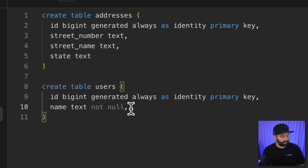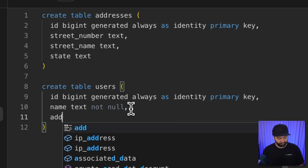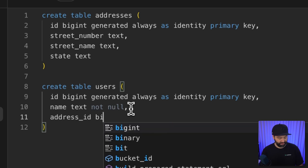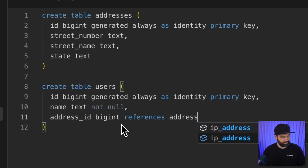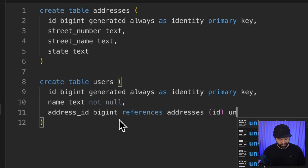We can set up the relationship from our users table by adding an address_id column as a bigint that references the addresses table's id column. We also need to enforce uniqueness with the unique keyword so only one row in the users table can reference a specific address. Without that uniqueness constraint, this would be a one-to-many relationship.